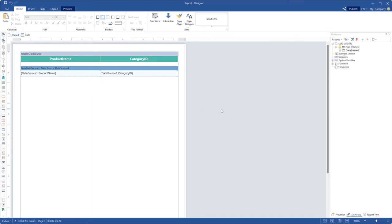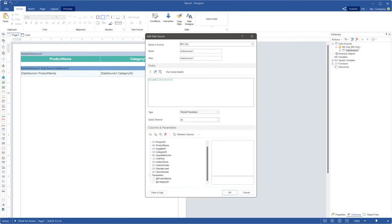If you initialize query text as query, you need to define the executing command, procedure name, and parameter name in the query text using the special symbol @. The name of the parameters is defined using a separated command in the request text.